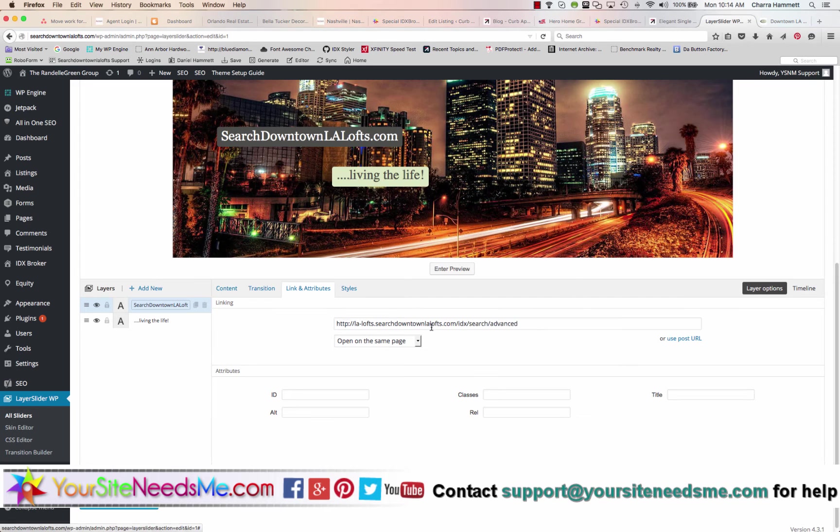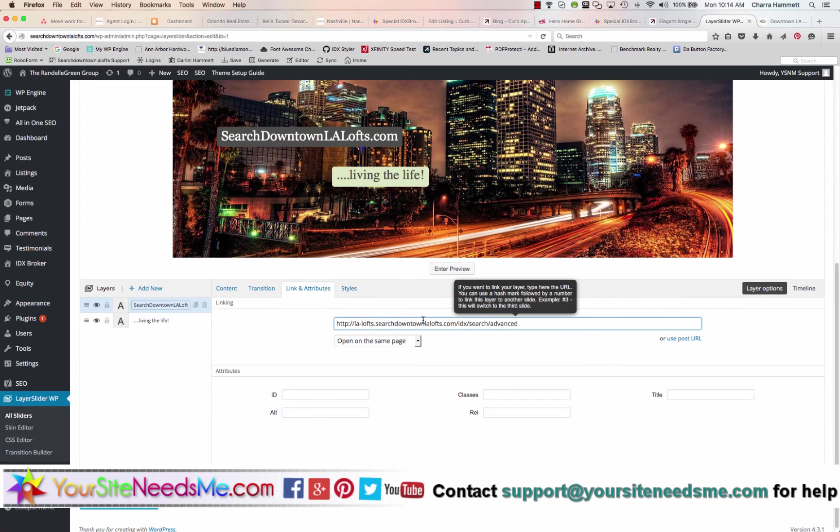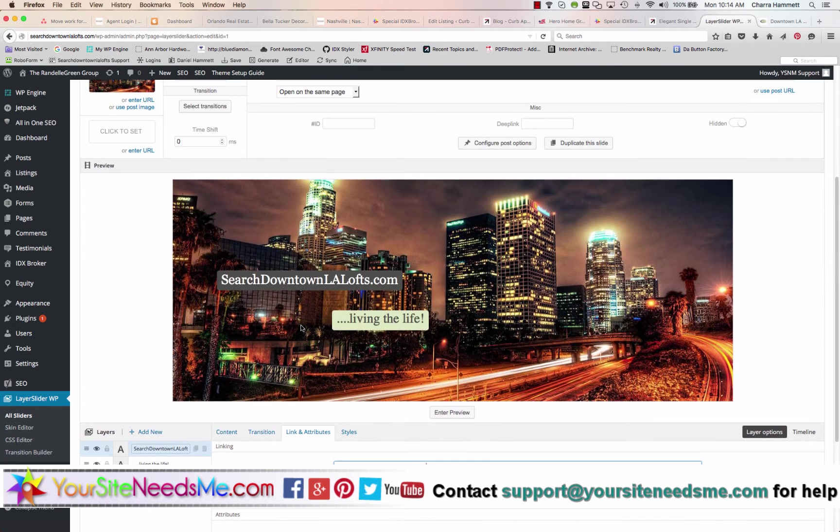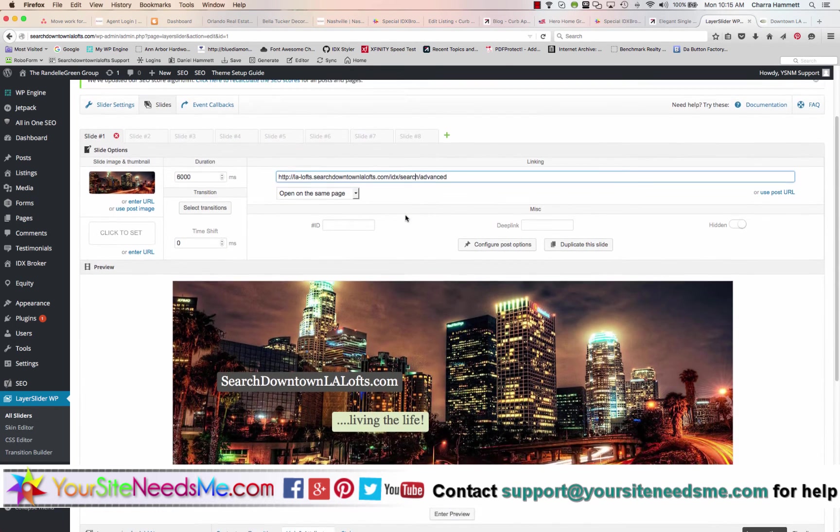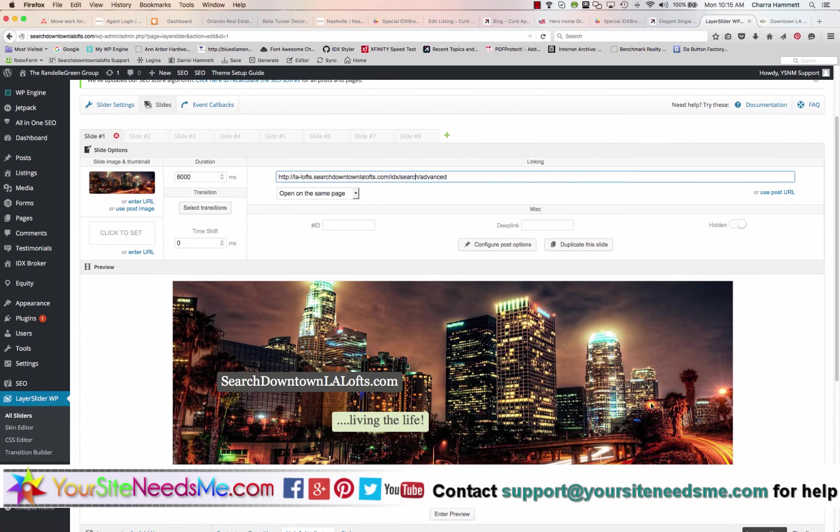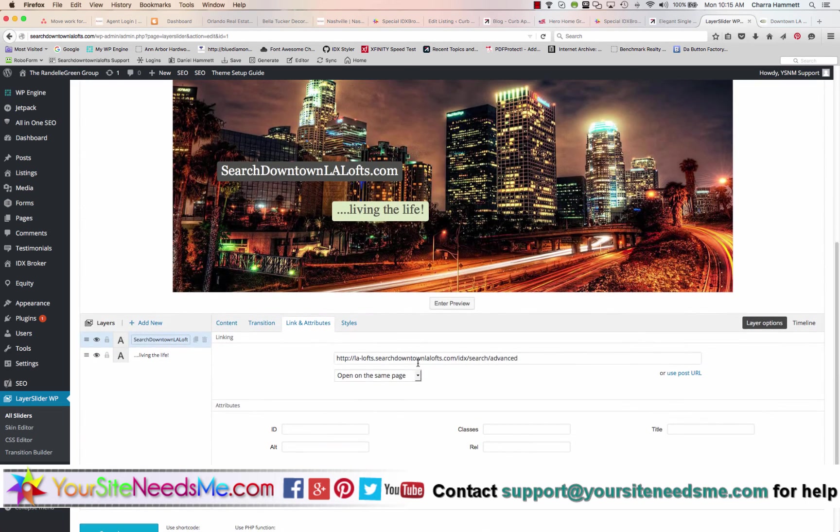The link you're going to change right here. And you're going to change it right here. So there's two different places. This is going to change the link on the whole photo. This is going to change the link on this one item.